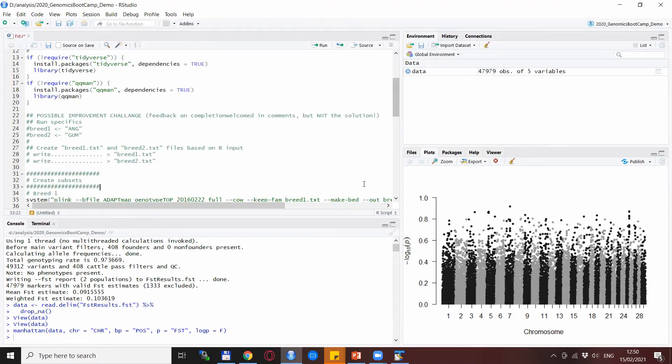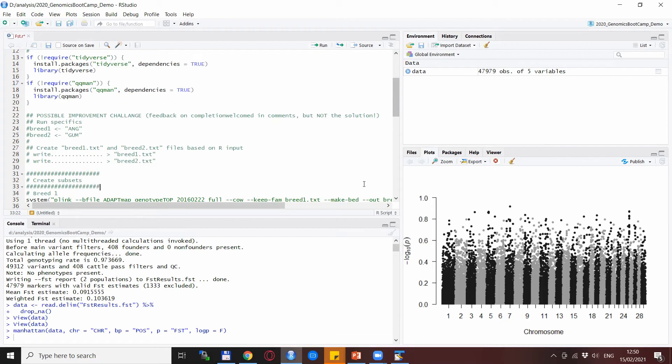Now back here for this first part and this small challenge I mentioned to you. Basically, this script could be improved because right now if you want to try out some different breeds, what you need to do is go to the breed1 and breed2.txt and rewrite those ones, save those files, and rerun this whole script.